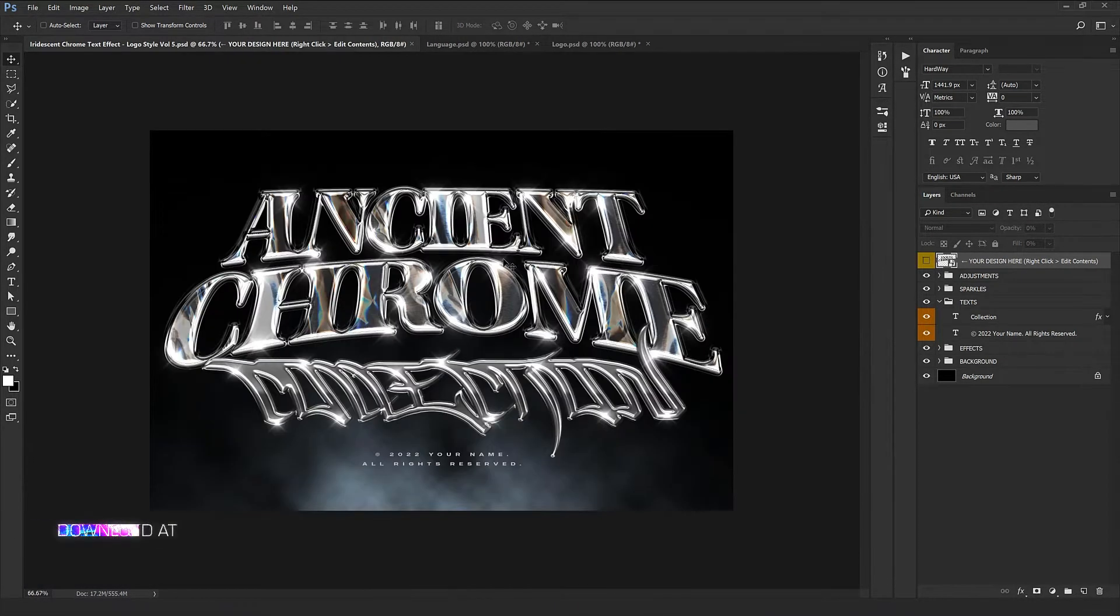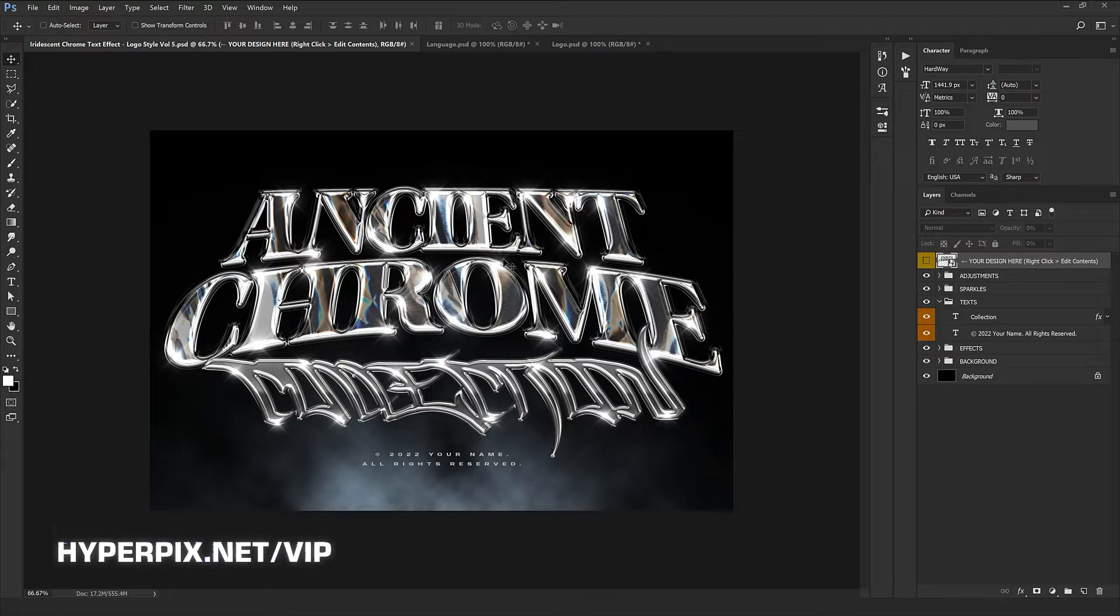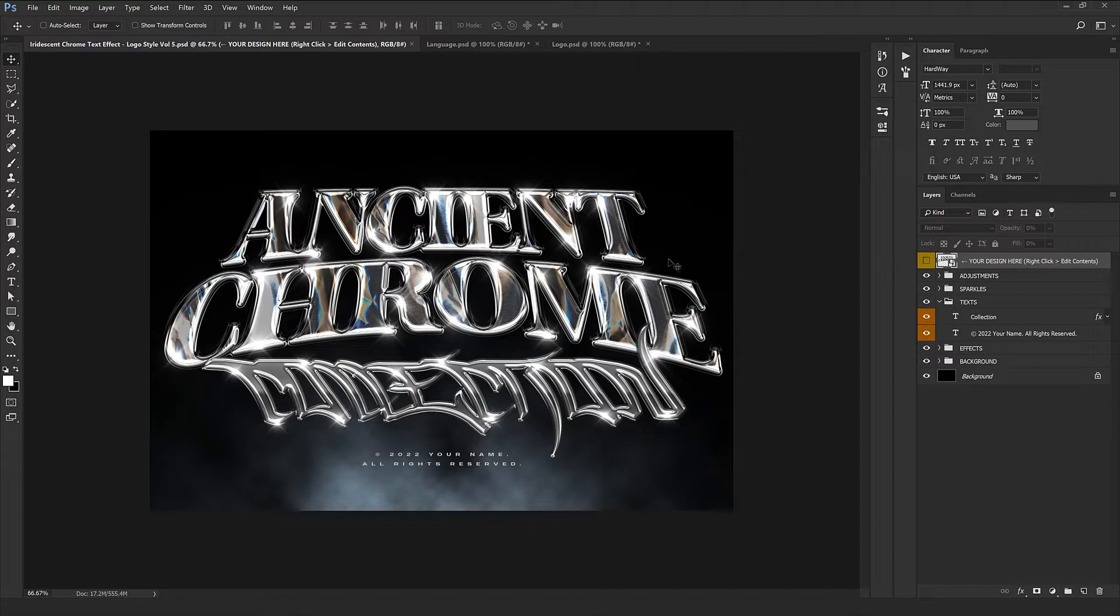To access this site, go to hyperpix.net, get the VIP membership and you can get the lifetime membership and have complete access to this product and all the others, also the future updates.